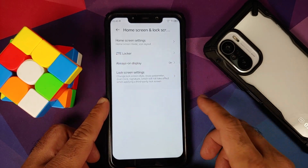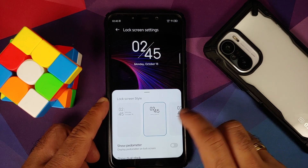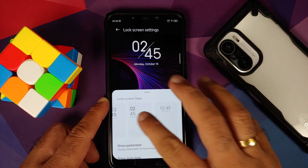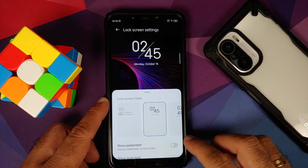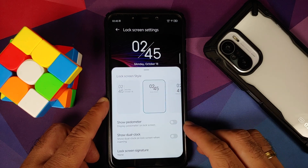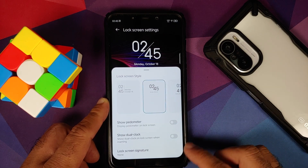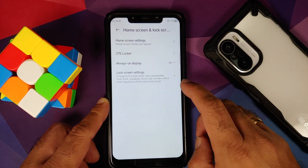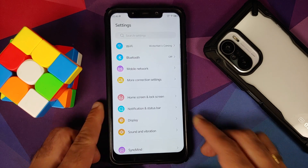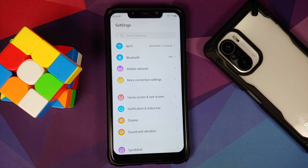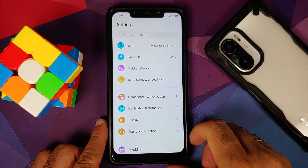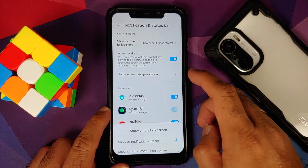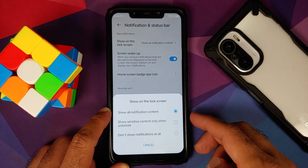I do have a PIN setup and the fingerprint is super fast as well. You also have something called lock screen settings — you do have different lock screen clock styles. In case you want to see the pedometer and dual clock along with lock screen signature, you have customization options for all of those.